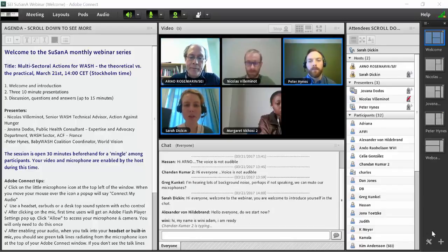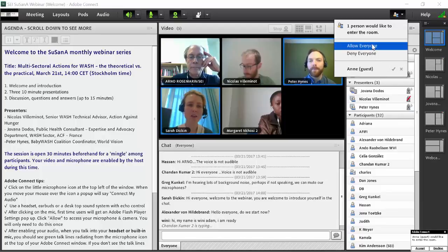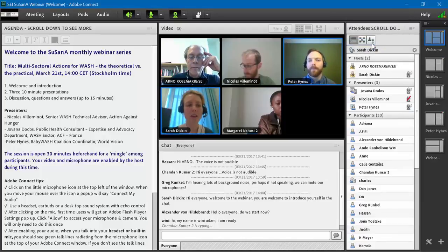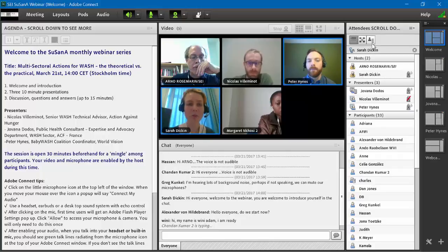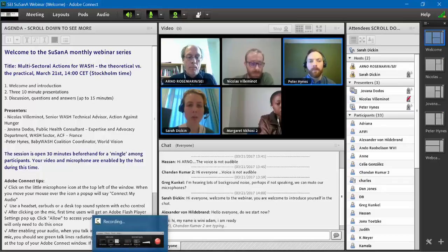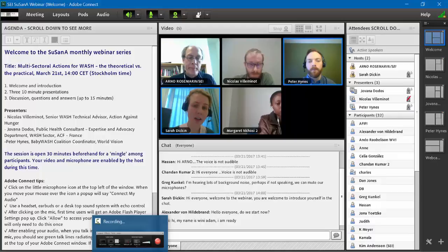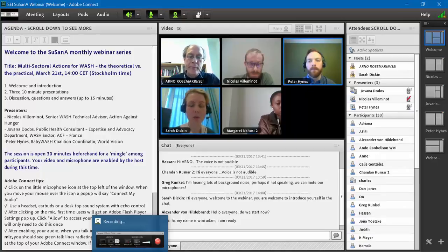Welcome everyone to this monthly Susanna webinar. The topic today is multi-sectoral actions for water, sanitation and hygiene — the theoretical versus the practical. The webinar today is hosted by the Stockholm Environment Institute and Susanna, the Sustainable Sanitation Alliance, through a grant from the Bill and Melinda Gates Foundation.